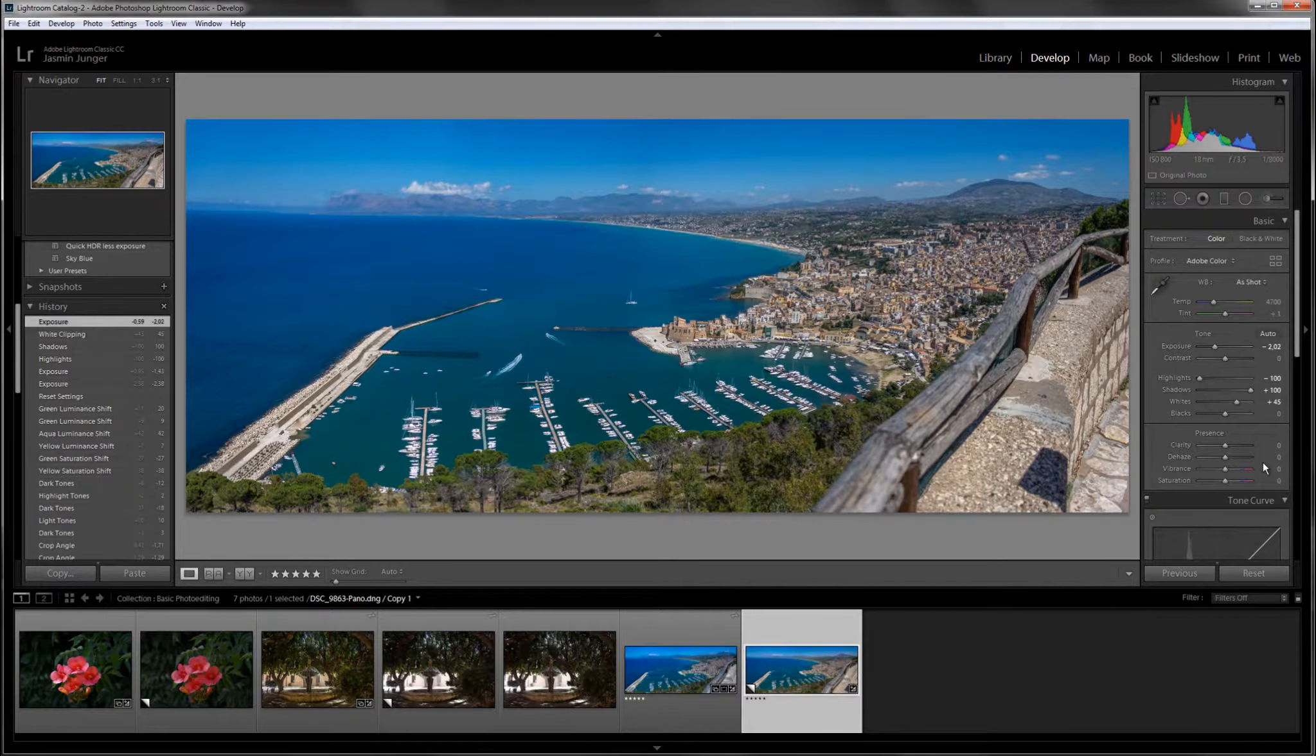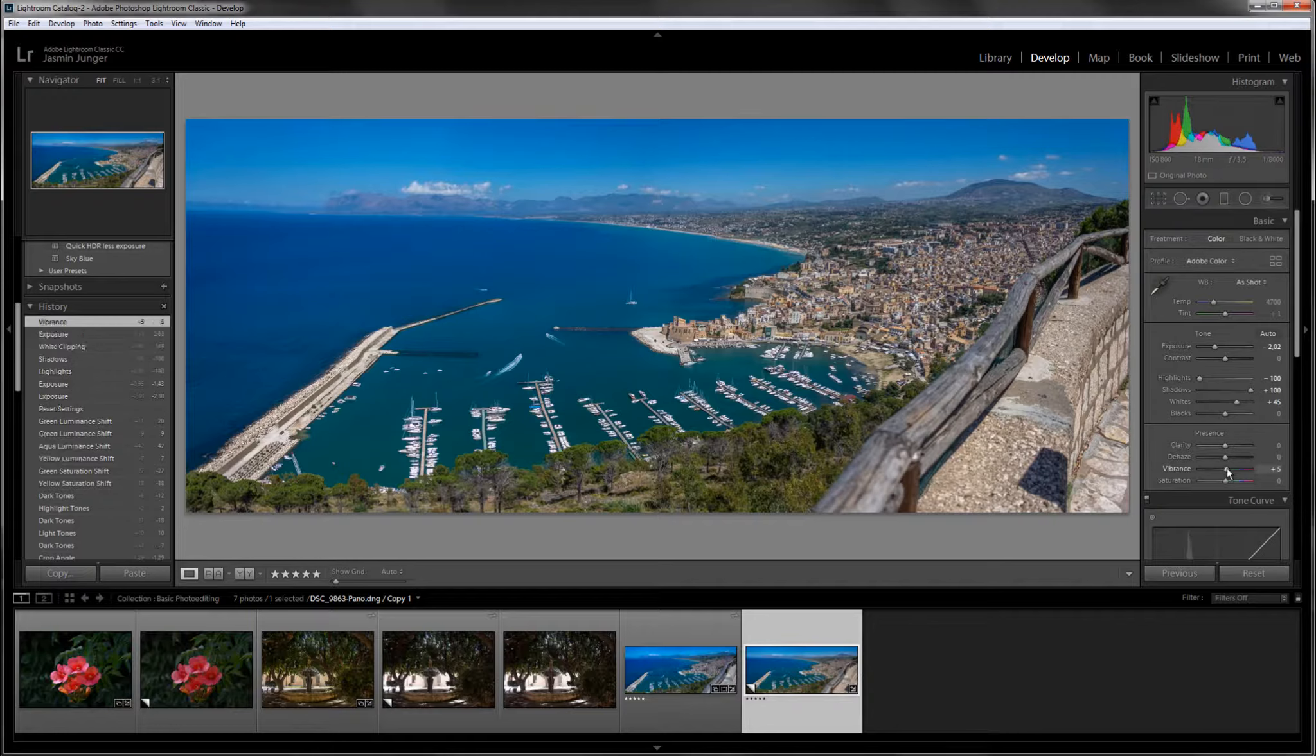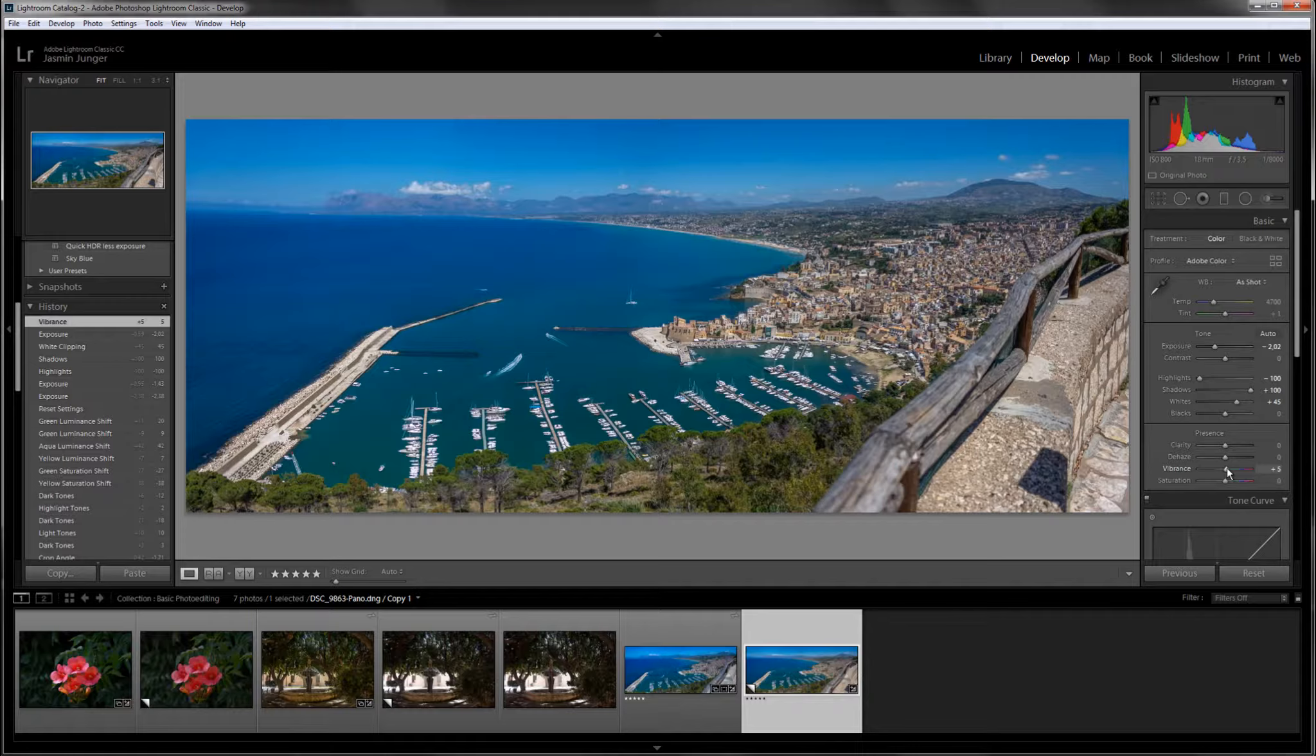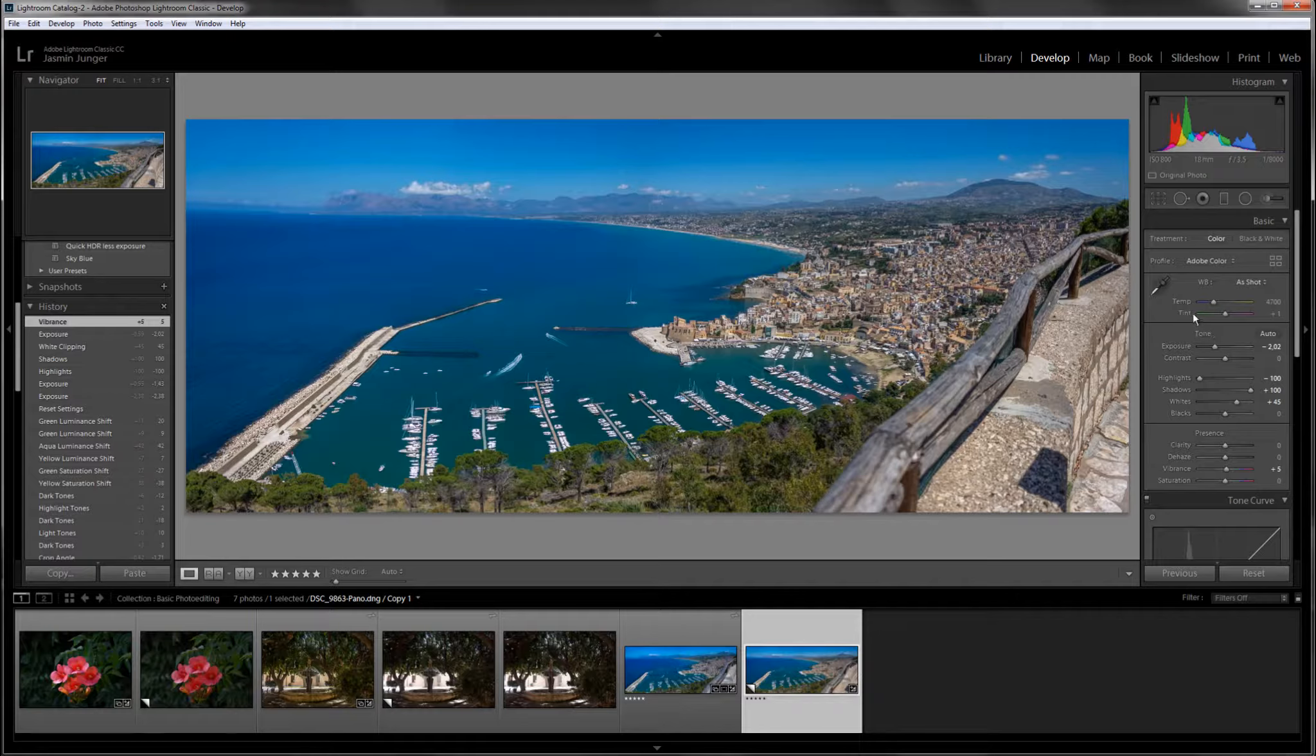What I also like to do in this first panel is to crank up the vibrance a bit, but you have to be careful especially if you have people in then their skin tone may look too saturated very fast. So of course you can also adjust your white balance after the fact, but I think for me in this image I don't need to do this.